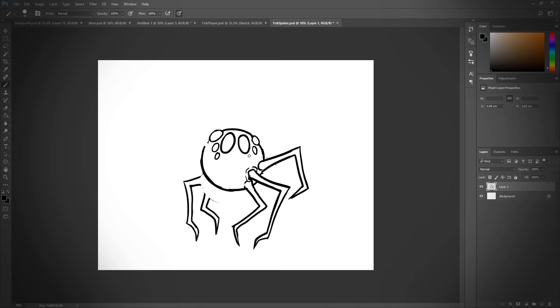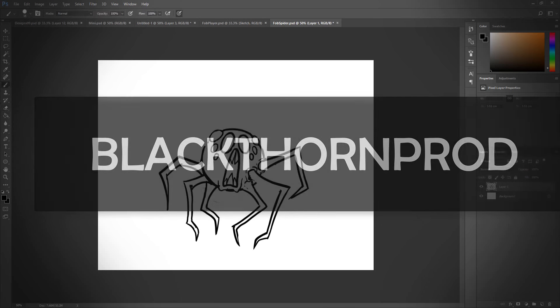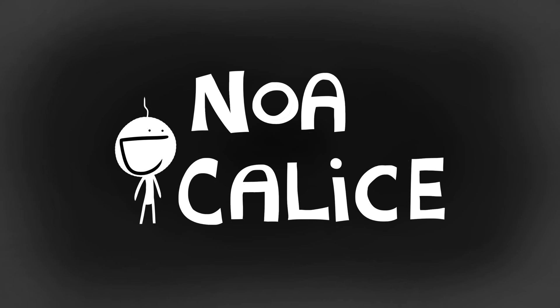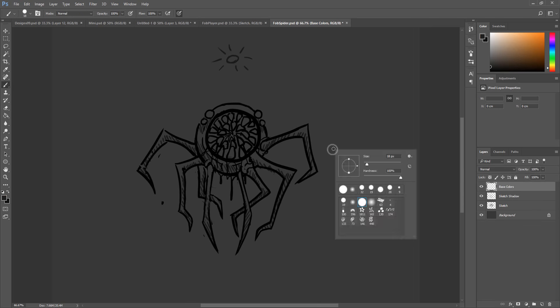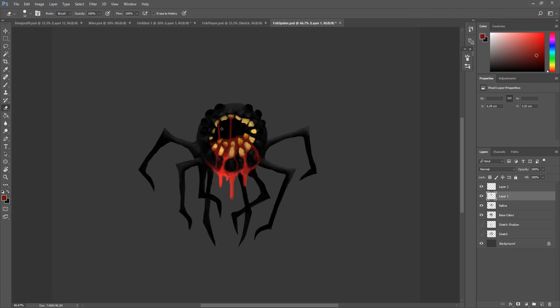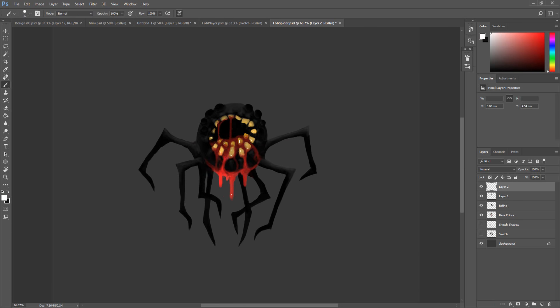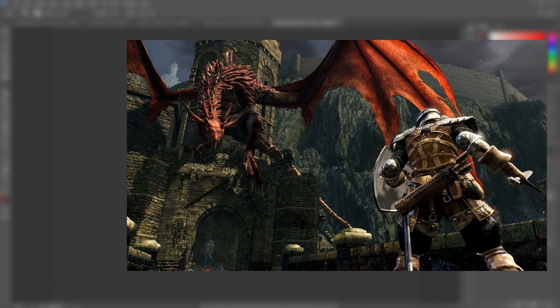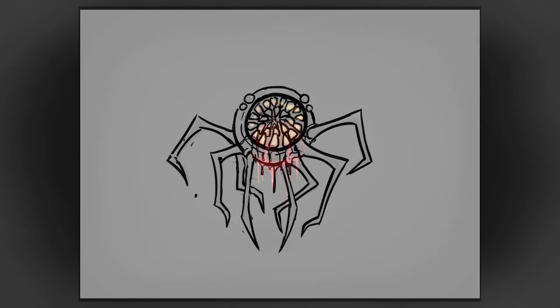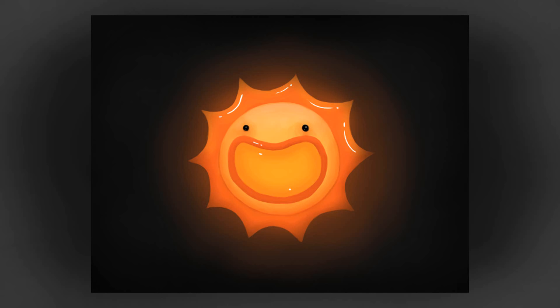Welcome back to Blackthorn Prod, I'm Noah Kelis, and in today's video I'll be showing you one way you can go about painting characters for your games. Even if your goal is to bring to life a 3D experience, knowing how to make concept art you can then use when modeling and texturing is a big plus.